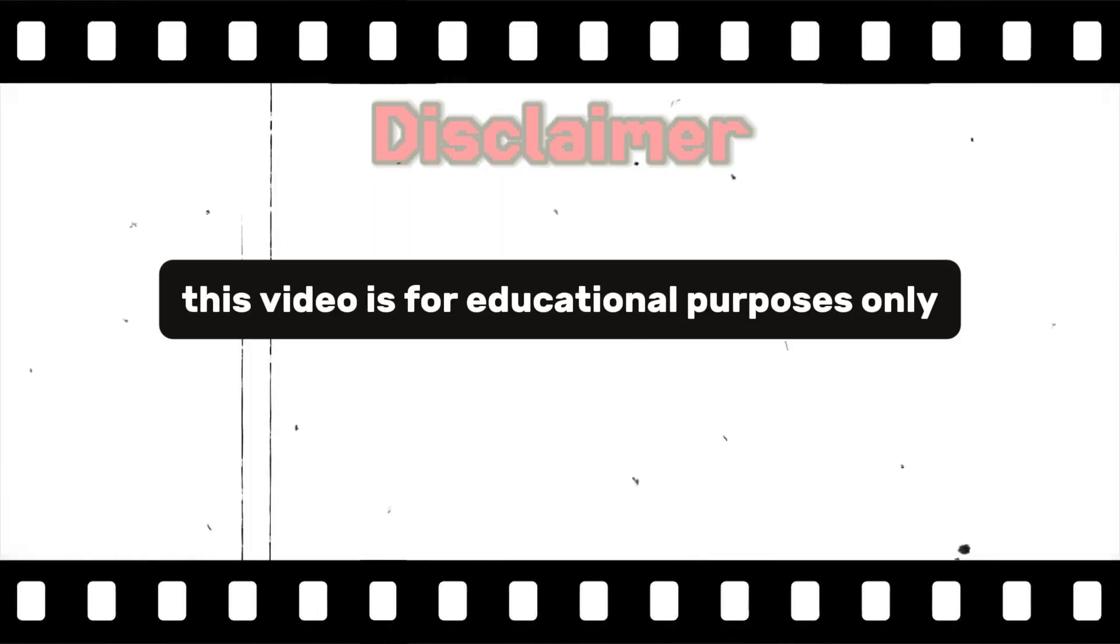This video is for educational purposes only. We shall not be held responsible for any misuse of the provided content.